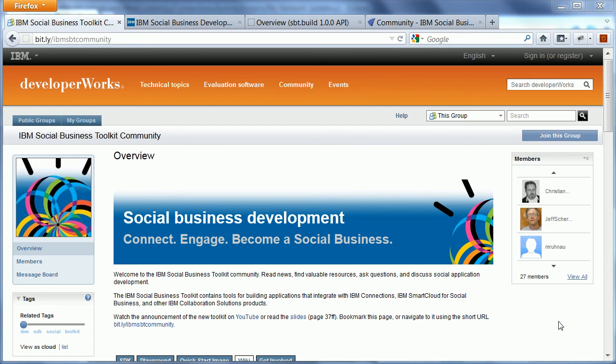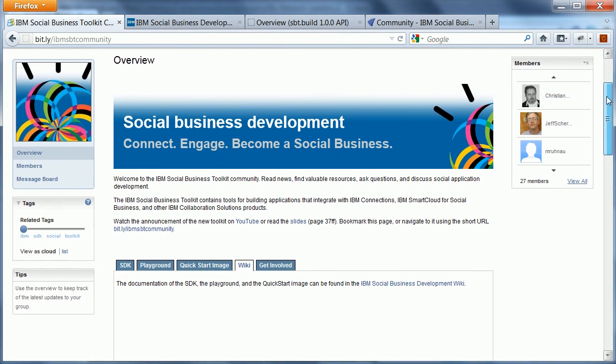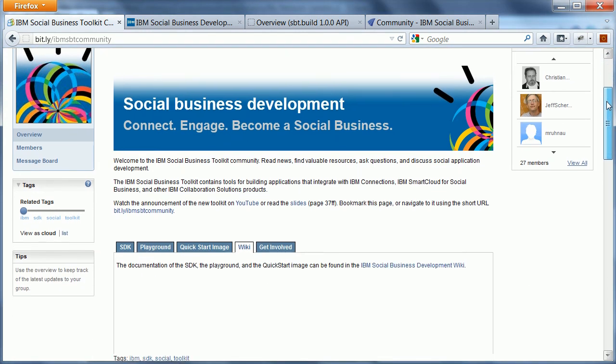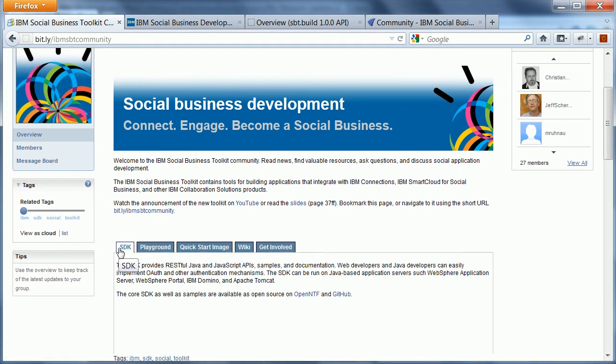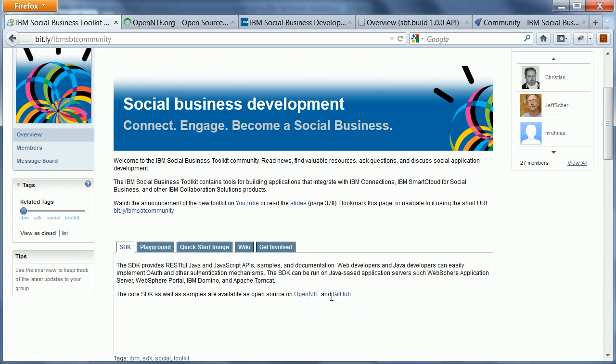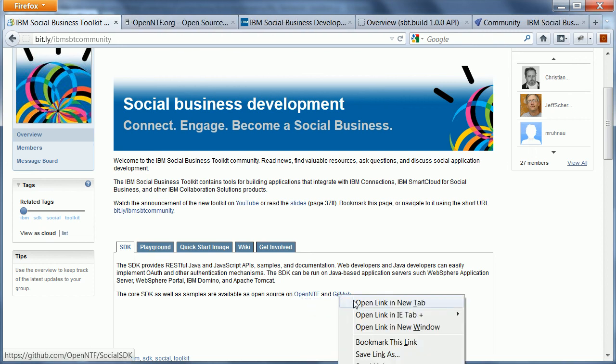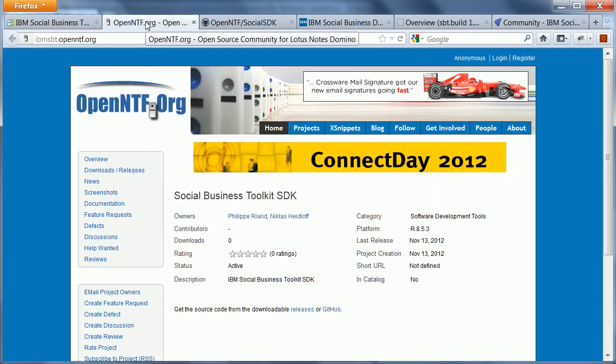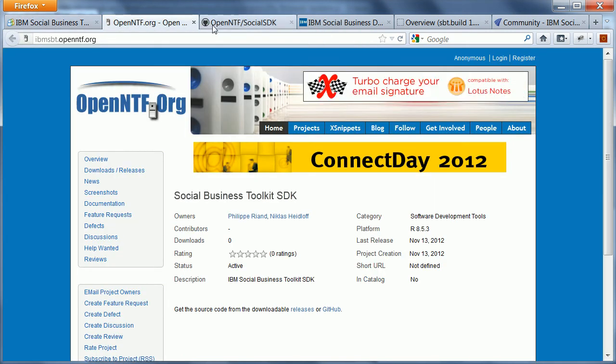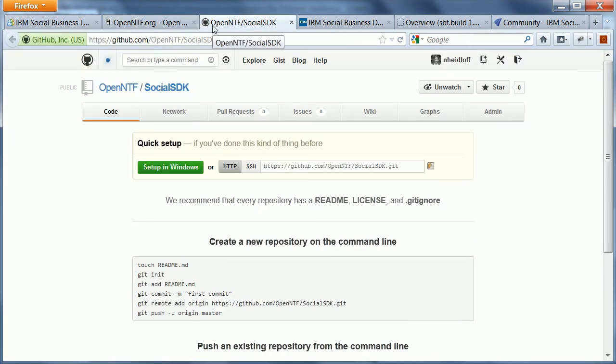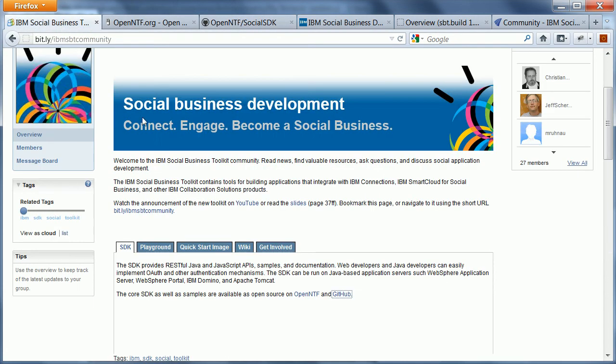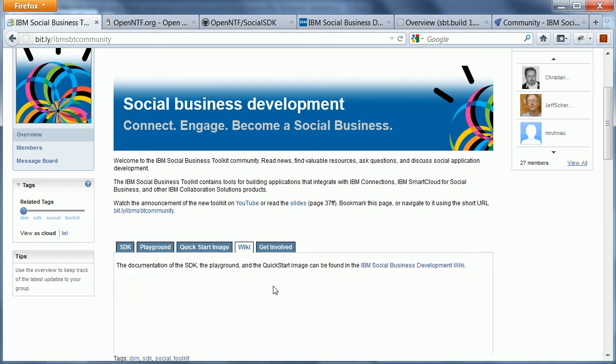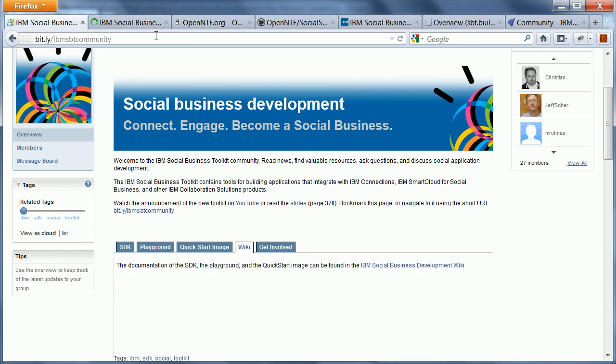There are a couple of different resources available that you should be aware of if you want to get started with the IBM Social Business Toolkit. First of all, there is a community on DeveloperWorks that you can reach via Bitly IBM SBT community. It's essentially a landing page with links to other resources. For example, here there are links under the SDK tab. There are links to the OpenNTF project and the GitHub project. They are empty right now. But once this video will be available, they will contain the SDK, the open source version of the SDK.